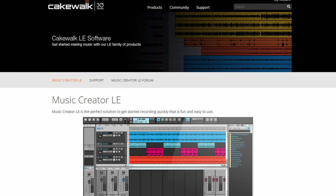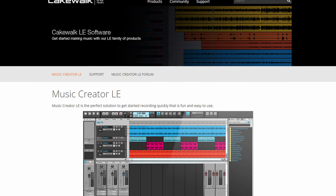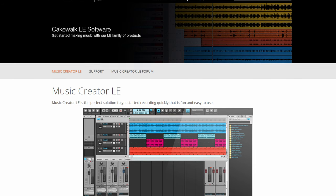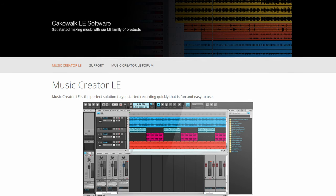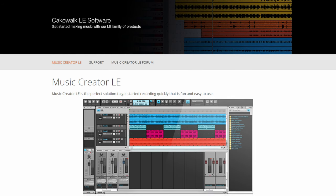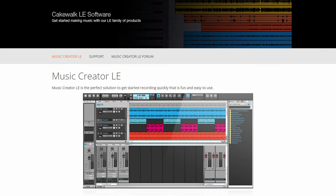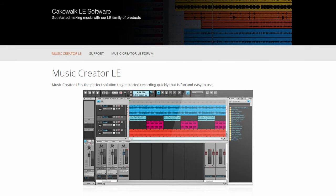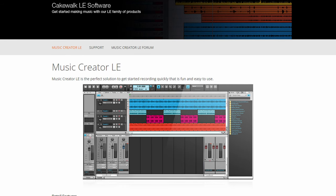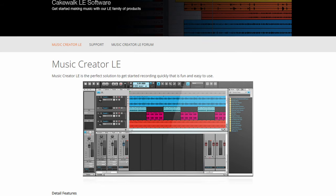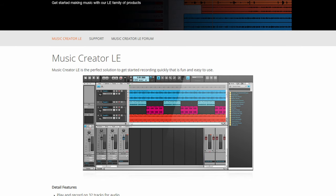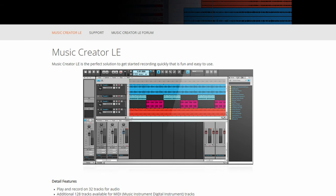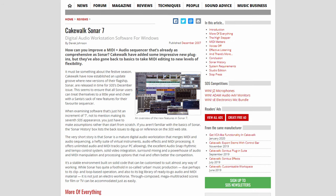In 2006, we'd also see another product added to the Cakewalk lineup with Music Creator 3, which was a similar concept to GarageBand and that it was supposed to be an easy-to-use introduction for people just getting started with music production.